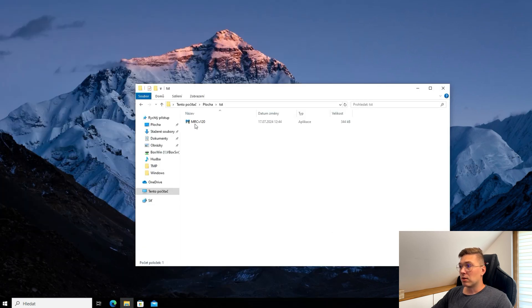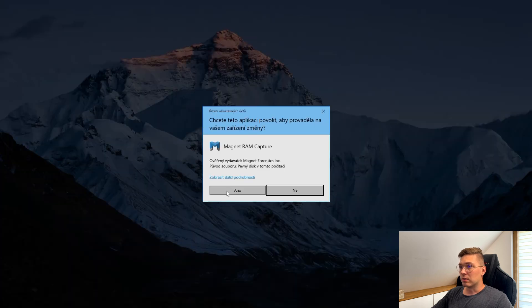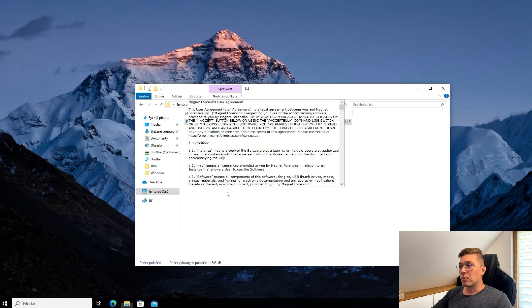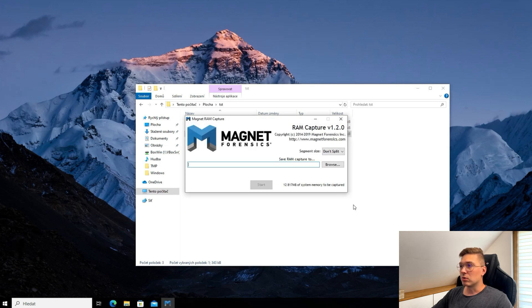The program does not require installation and just needs to be run. Administrative privileges are required for the dump. After launching, you need to agree to the terms, then choose the path where the dump will be saved and click the Start button.